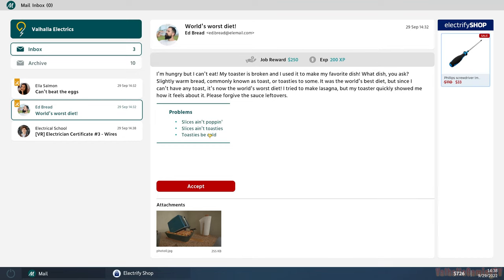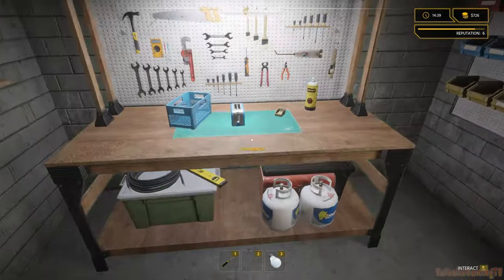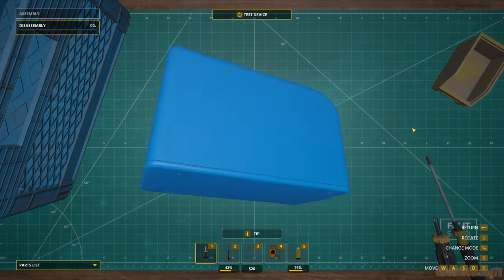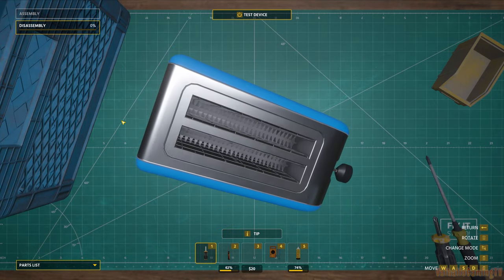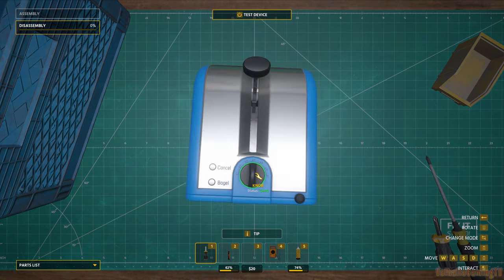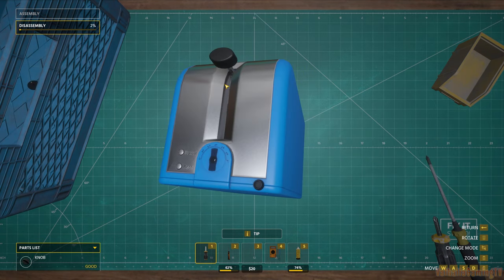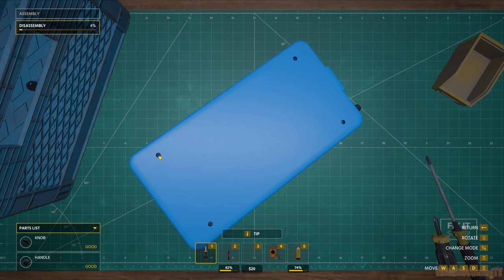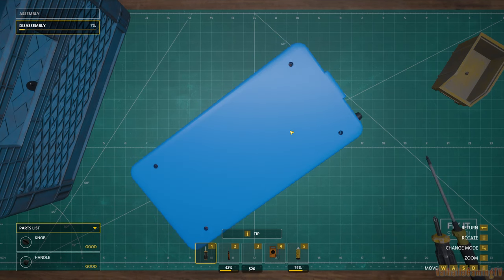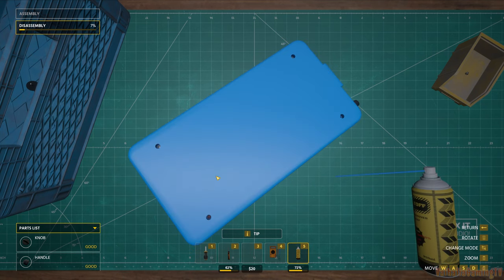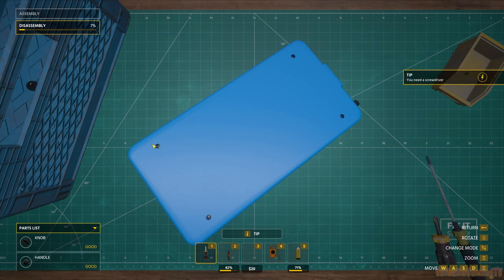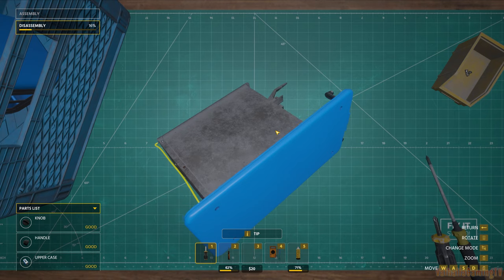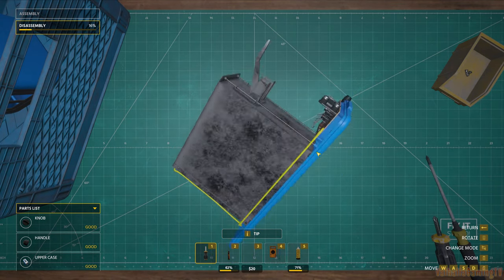Slices ain't popping, slices ain't toasties. Let's get this fixed for Ed Bread. Is there any sauce leftovers like he was talking about? This thing looks pretty clean. Where do we... okay there's a knob. Handle. Ah, there they are. Got screws on the bottom.